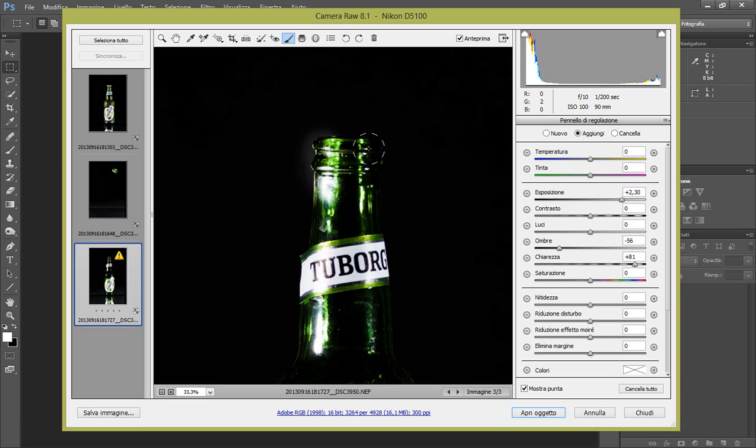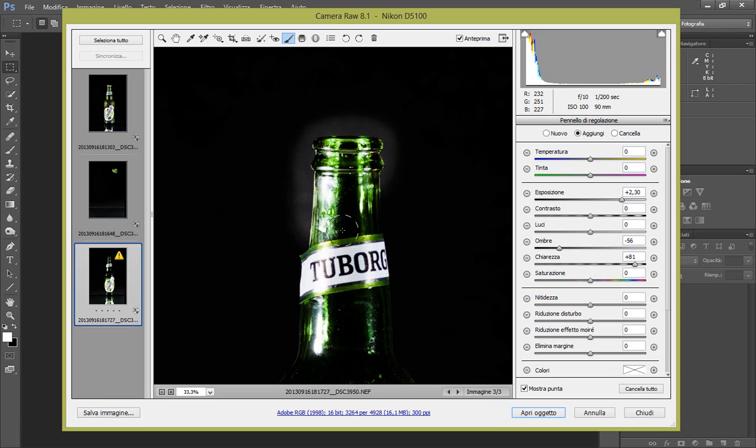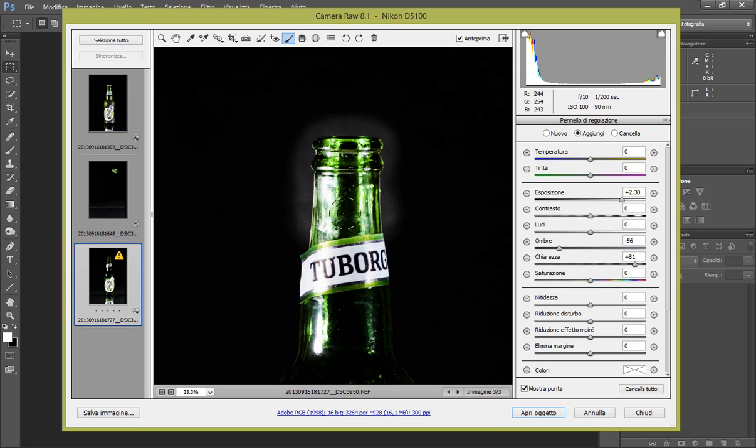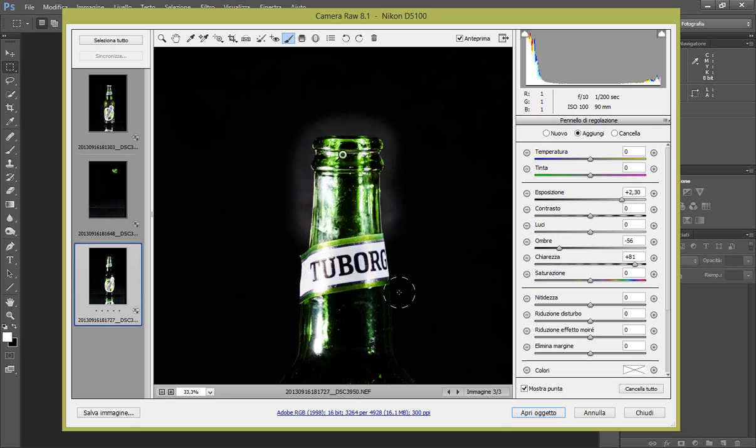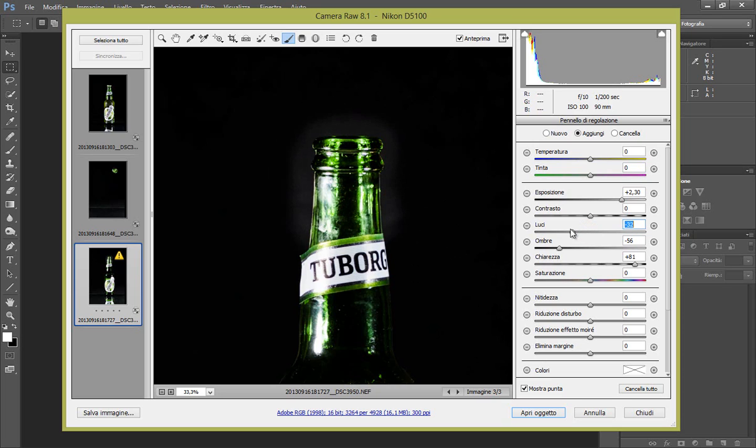Come vedete, qui le nostre ombre ci si vanno a spostare, quindi è meglio utilizzare il pennello anziché fare su tutto. Perché come vedete si sposta, si modifica anche lo sfondo. Direi che le luci le possiamo anche abbassare.